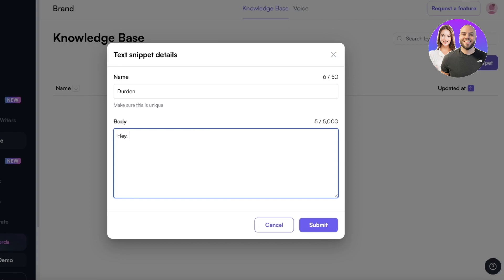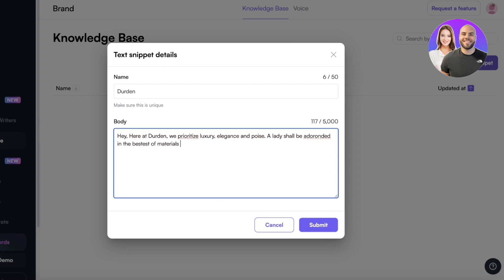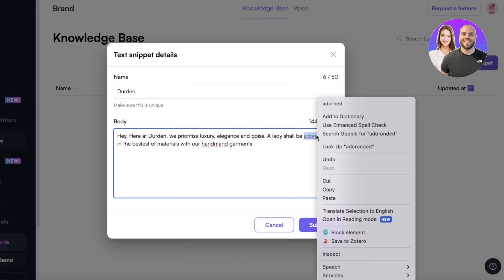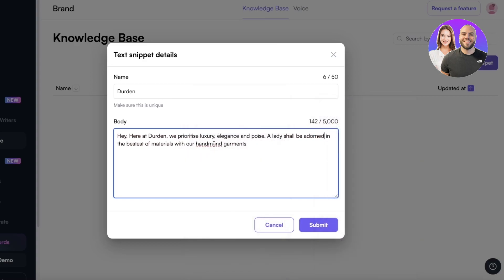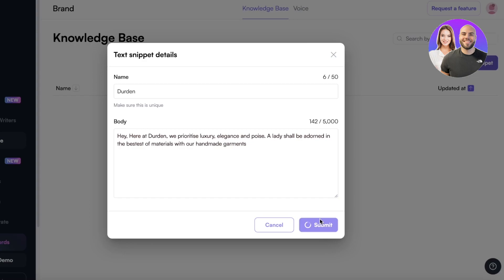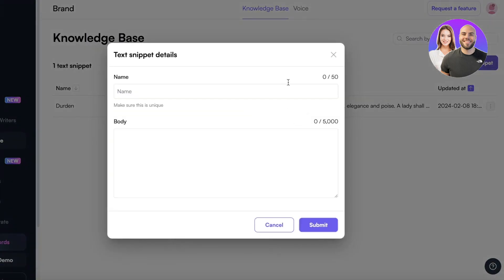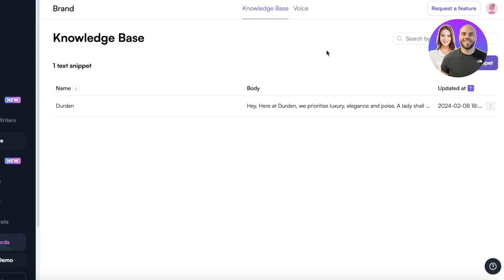So here at Der Den we prioritize luxury against and poised. The lady shall be adorned in the best of heroes with our handmade garments. And I'll just fix up some of these errors like this. Now once we have provided it with some body text this is a very short text. I recommend at least that you add a thousand words for it to be able to understand your brand. Now this is just a snippet text.